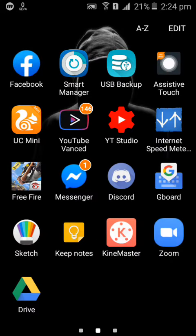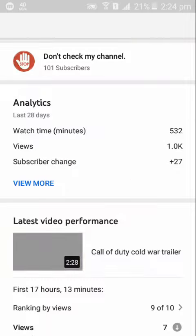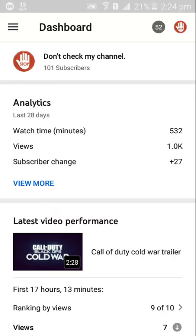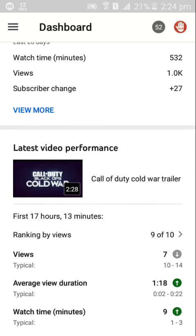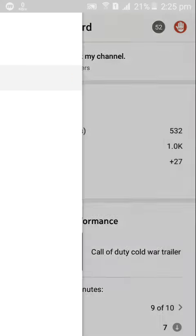Now it's time for YouTube Studio. You can see my watch time. Everything is open. As you can see I got only nine minutes of watch time which is so bad. Average view duration is only one minute and 80 seconds, and views are only seven which is so bad, and 101 subscribers.